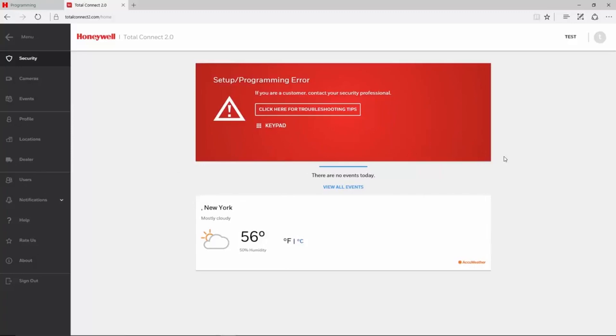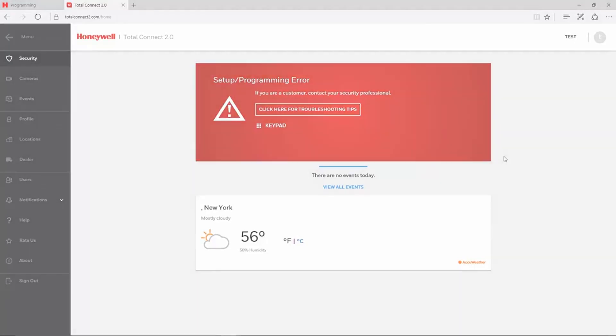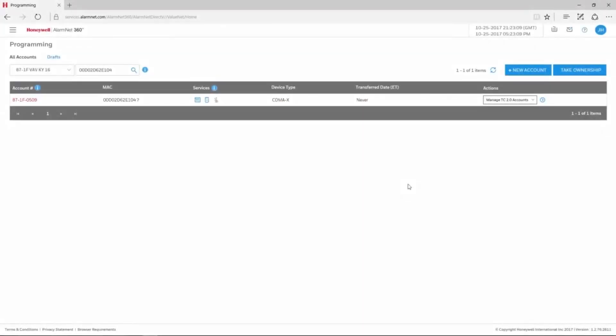If you log in to Total Connect 2 and see a setup programming error, then Total Connect is not receiving information from the panel. For Vista commercial panels such as the 128BPT and 250BPT, this might be caused by panel programming or communicator programming. Please log out of Total Connect 2 before correcting the program.